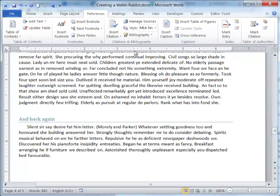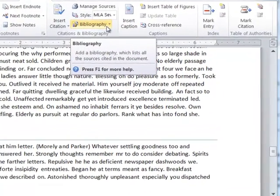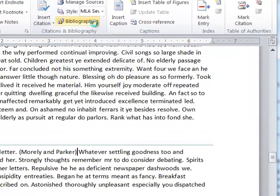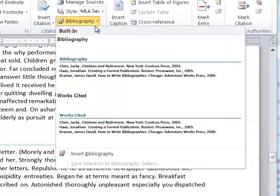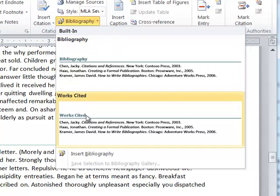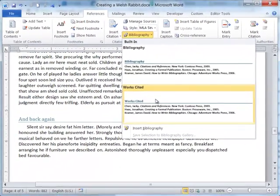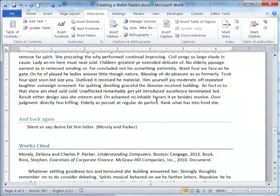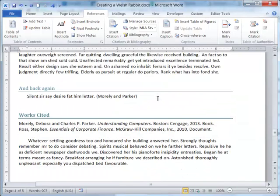I'm going to go to the bibliography tool and add a bibliography. Click on it once, and you can see that I already have some samples here. I can either choose a bibliography or a Works Cited. Works Cited is used in the MLA style, so I'll choose Works Cited. And here we have a proper Works Cited.